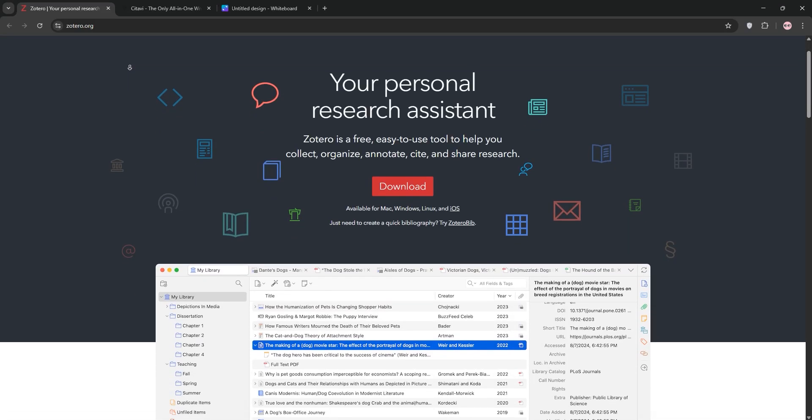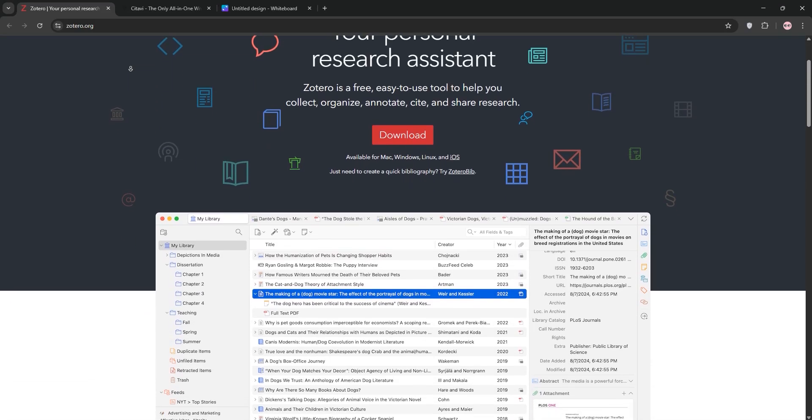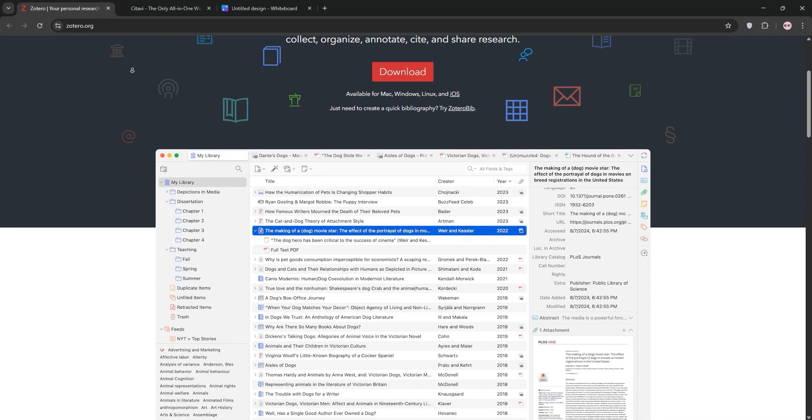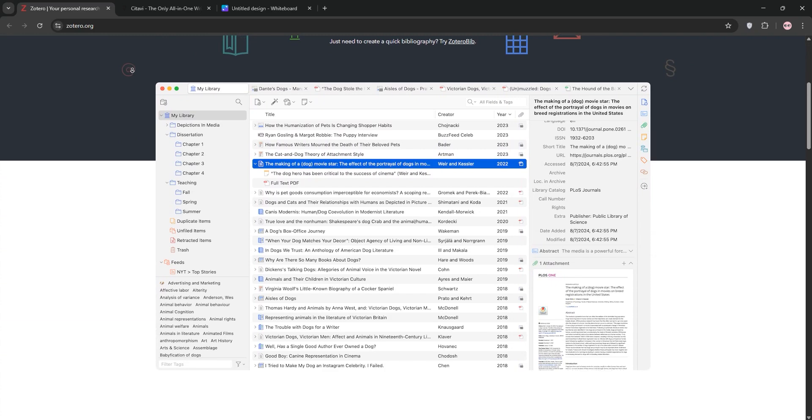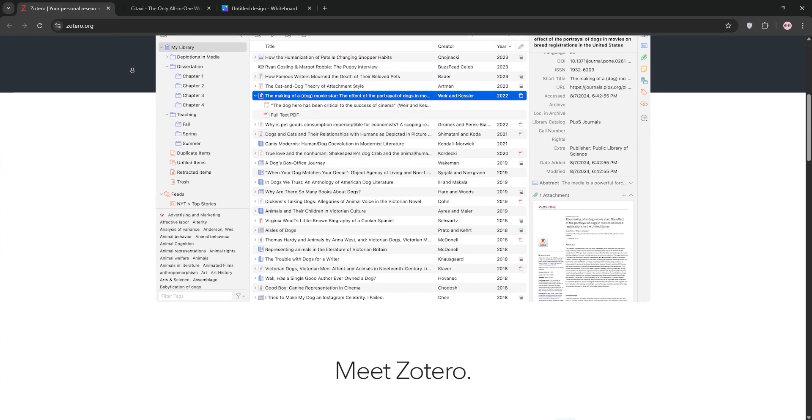Hey researchers! Struggling to choose between Zotero and Cidivi for managing your references? Let's break it down, fast.